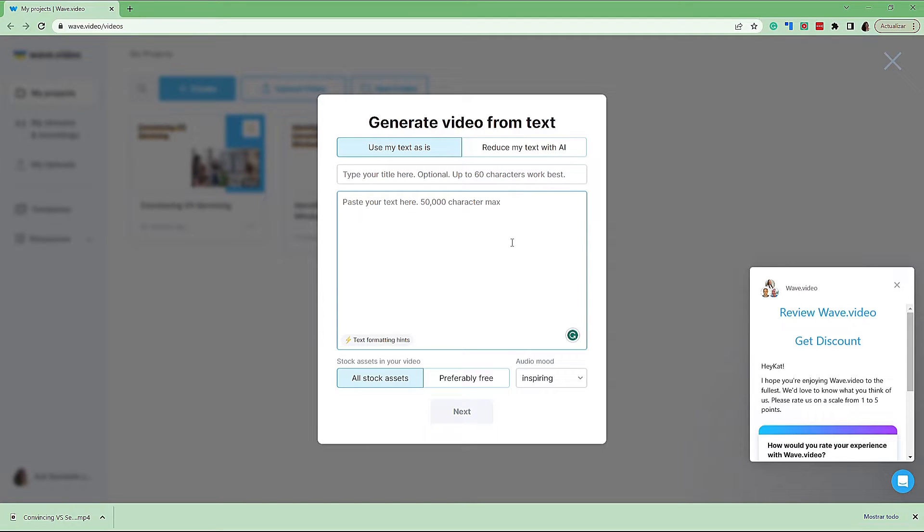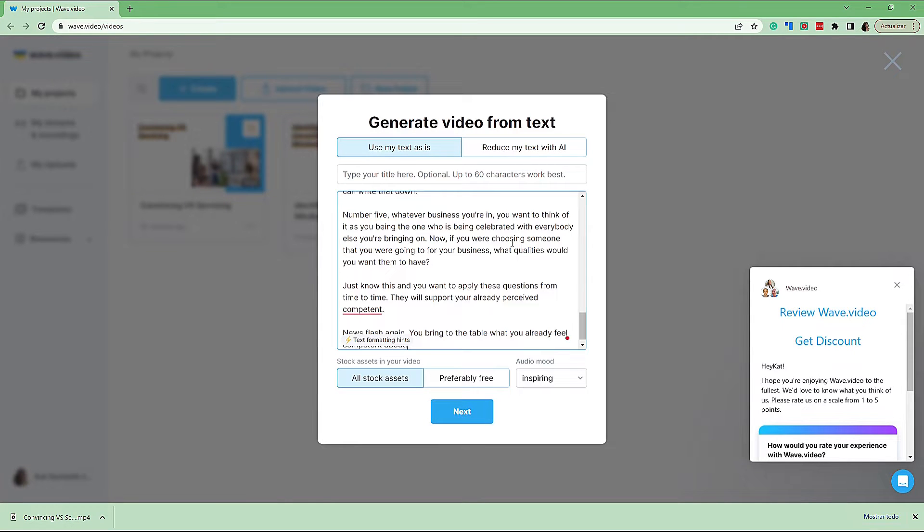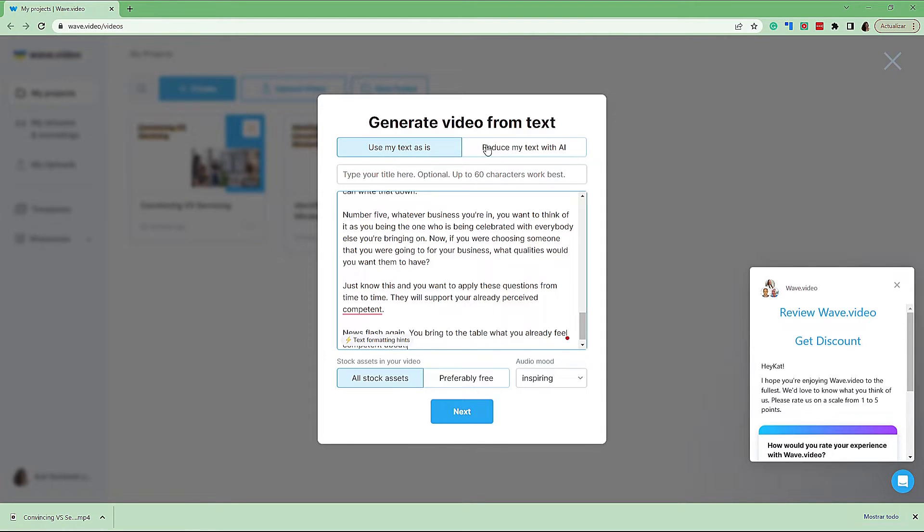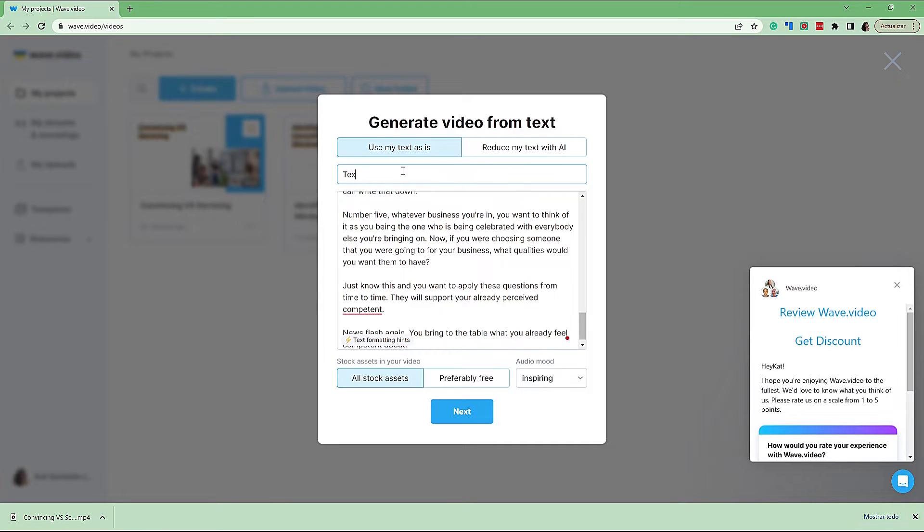So now we simply paste our text in on the top here. We can keep our text as is, or we can ask to reduce the text with AI. This completely depends on what your goal is and what text you are using. In this example, this is an audio file that we have converted and transcribed, so we don't want to make any changes and we're going to use text as is. I'm just going to put a heading in here, such as text to video with AI.